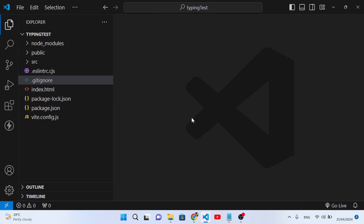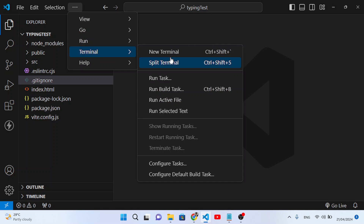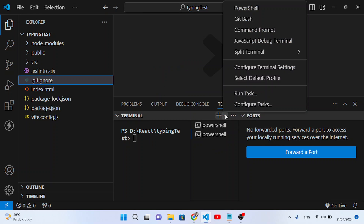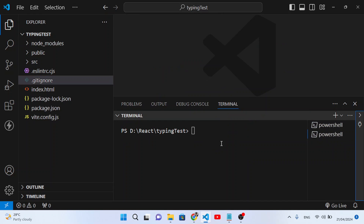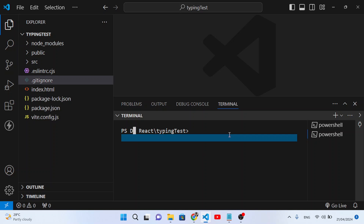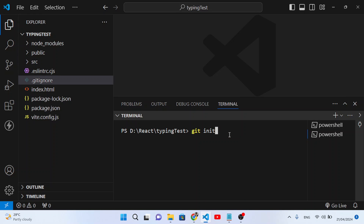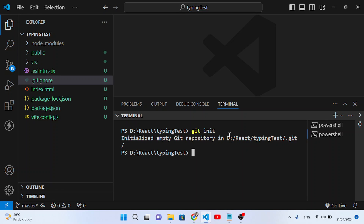Now let's move to the terminal to upload the project to GitHub. Open the terminal with Control+Backtick or go to Terminal > New Terminal. First, initialize Git by running 'git init'. It will initialize an empty Git repository, and you'll notice the folder indicator has changed.